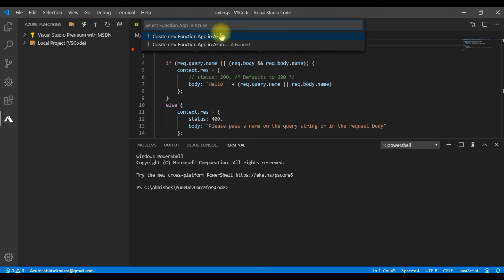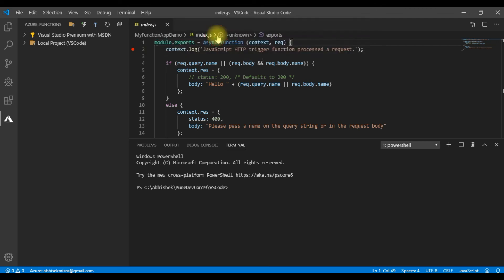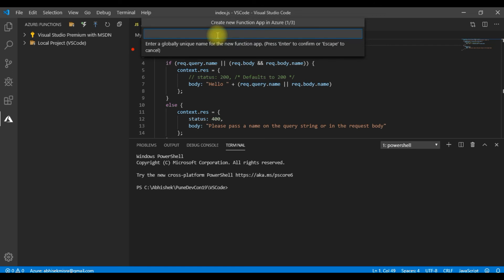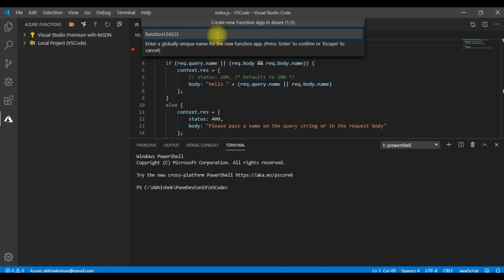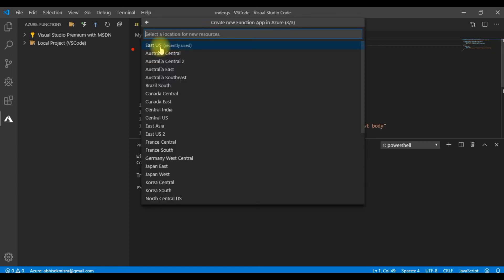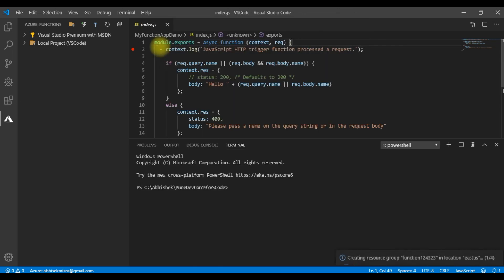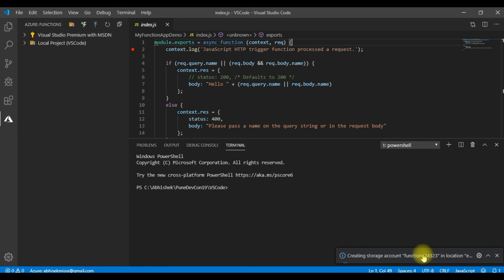It will ask whether I want to create a new function app in Azure or in an advanced mode. Let me go with the simple mode. So I need to give a function name. It should be unique actually. So this is a unique name. Let me hit enter. Let me select the runtime. Let me select East US. Now it will go ahead and create the Azure function in Azure portal and deploy this function there.